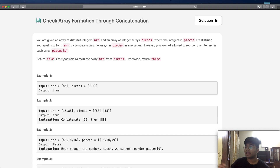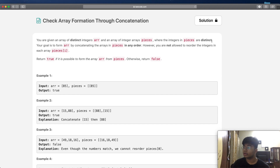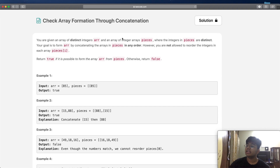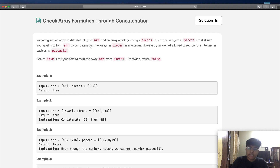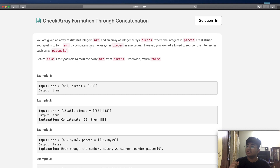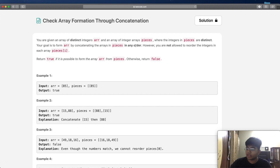Your goal is to form arr by concatenating the arrays in pieces in any order. However, you are not allowed to reorder the integers within each array of pieces. So we cannot change the order of the numbers inside of a piece. Return true if it is possible to form the array arr from pieces, or else return false.